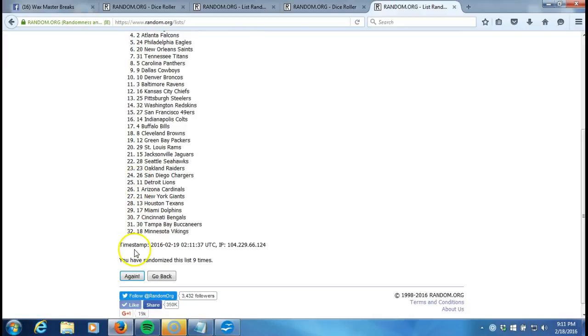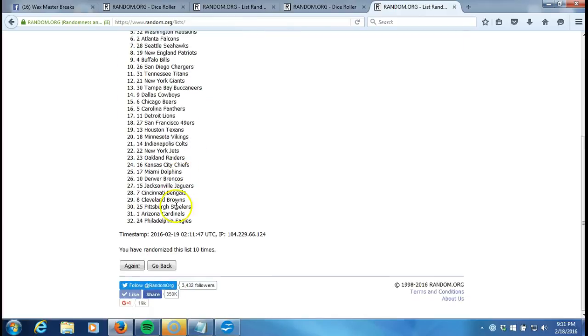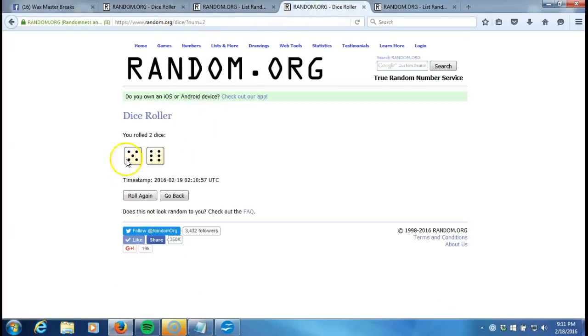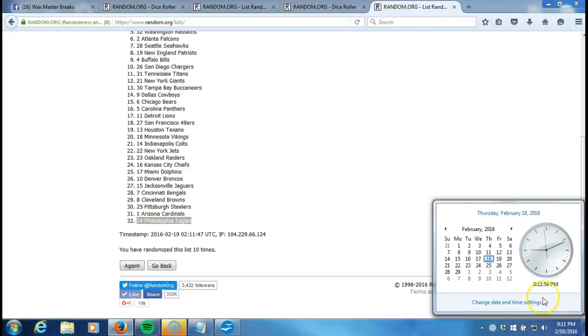Ten, I must have missed it. Ten. After ten times you got the Green Bay Packers on the top and the Philadelphia Eagles on the bottom. After ten times our dice roll is eleven. This will be the eleventh and final randomization. Timestamp is 9:11 p.m.